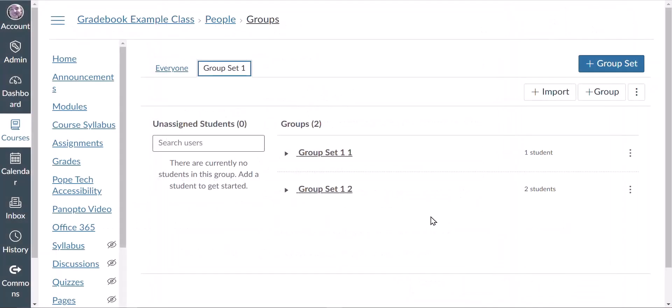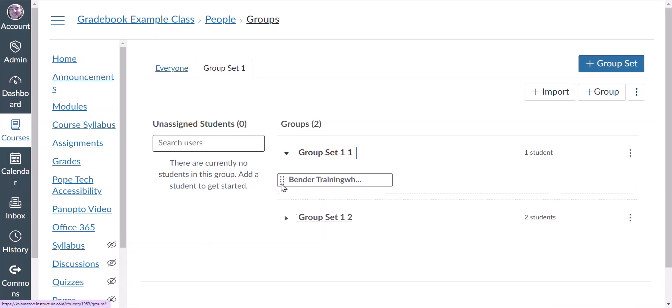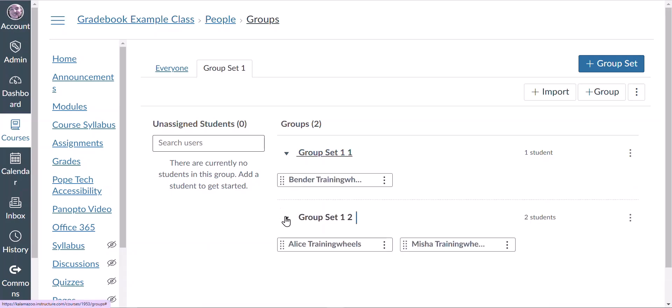Once it's done it'll take us to this page. We'll see that we have two groups, which is what I selected, and if I expand a group I will see the students assigned to it.